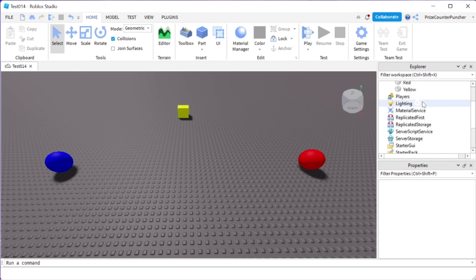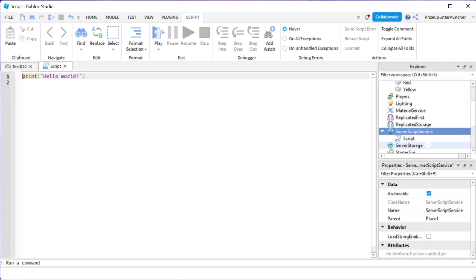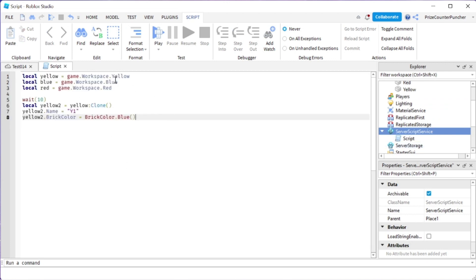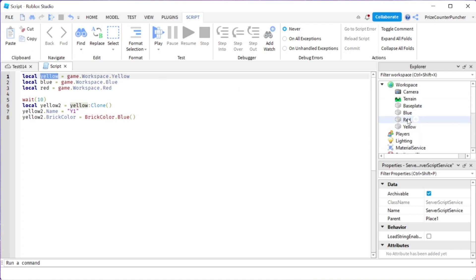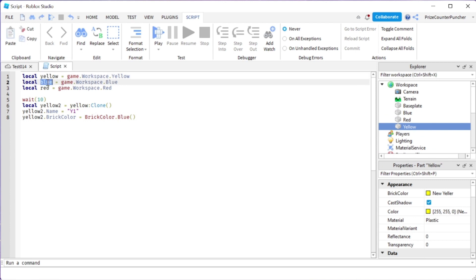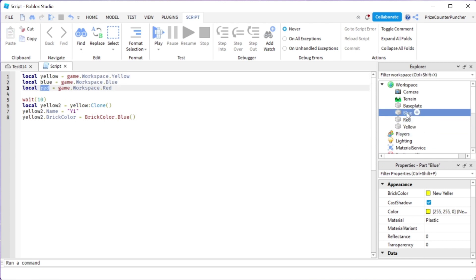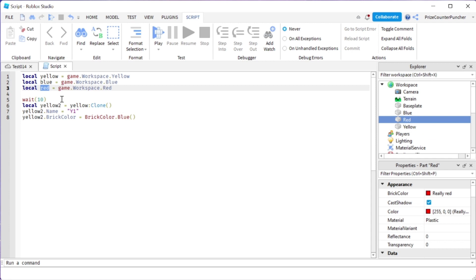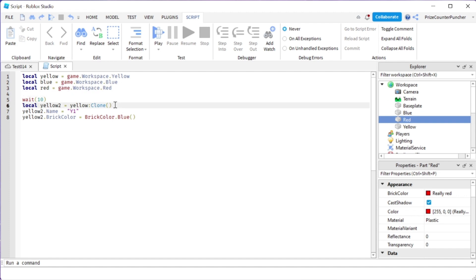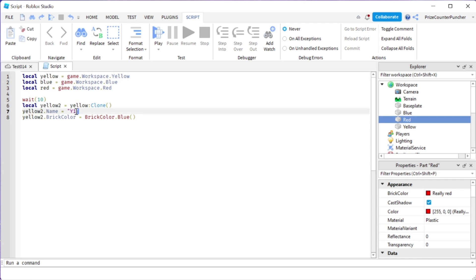Let's start by going to our Server Script Service — we're going to add a script. On the first line I'm declaring my yellow part, then the blue part, then the red part. Next we're going to wait for 10 seconds before anything starts, and then we're making a clone of the yellow part. I name it y1, and then I'm changing the brick color of yellow2 to blue.